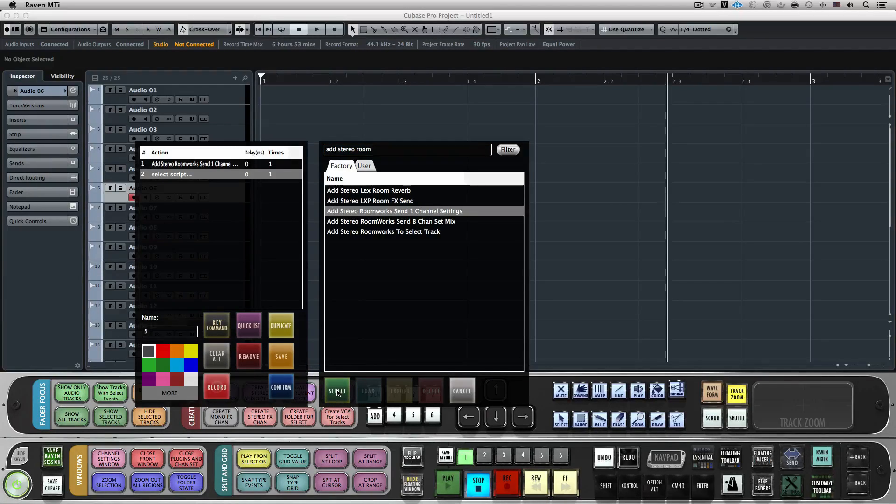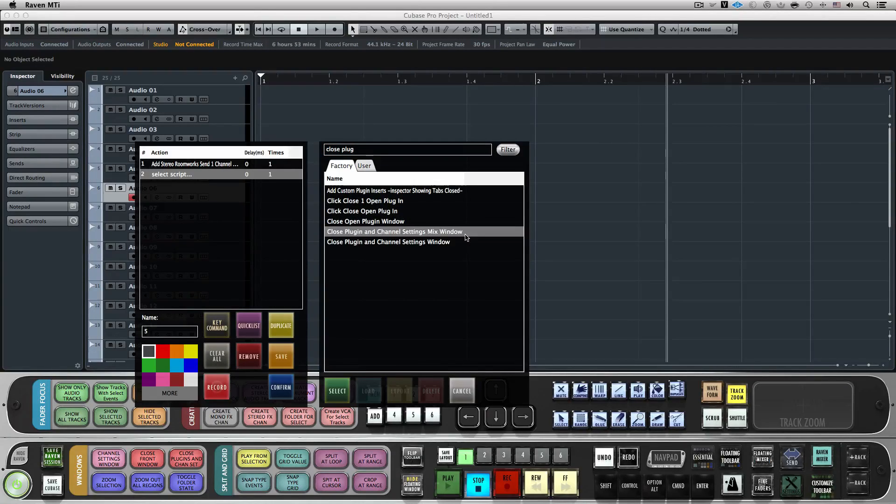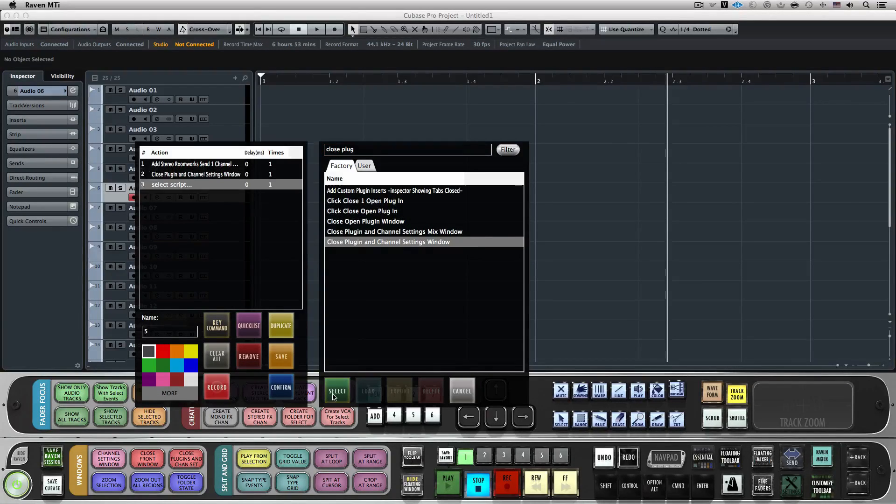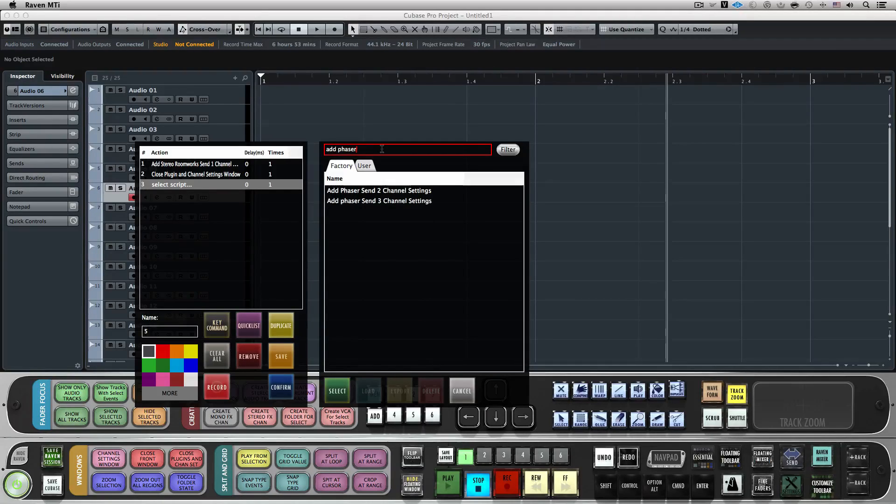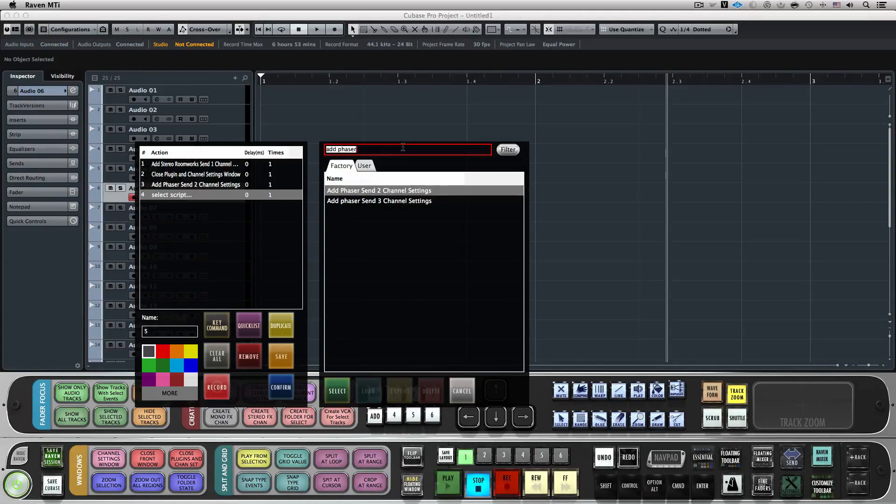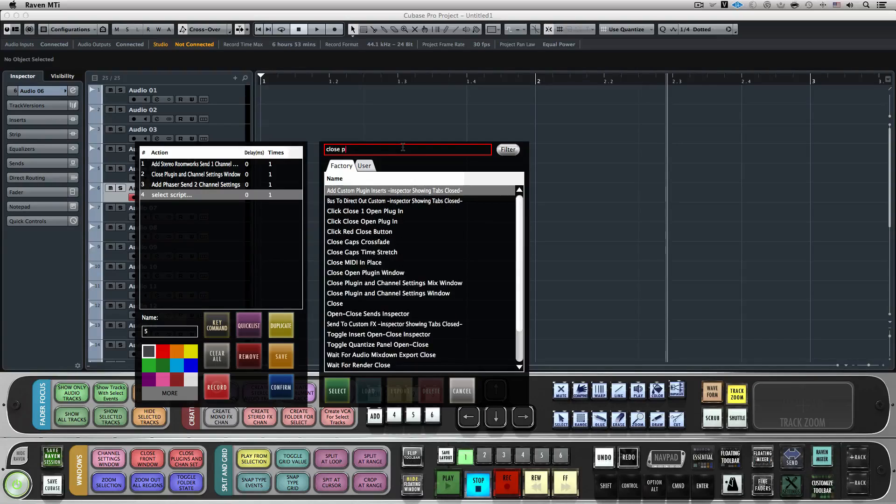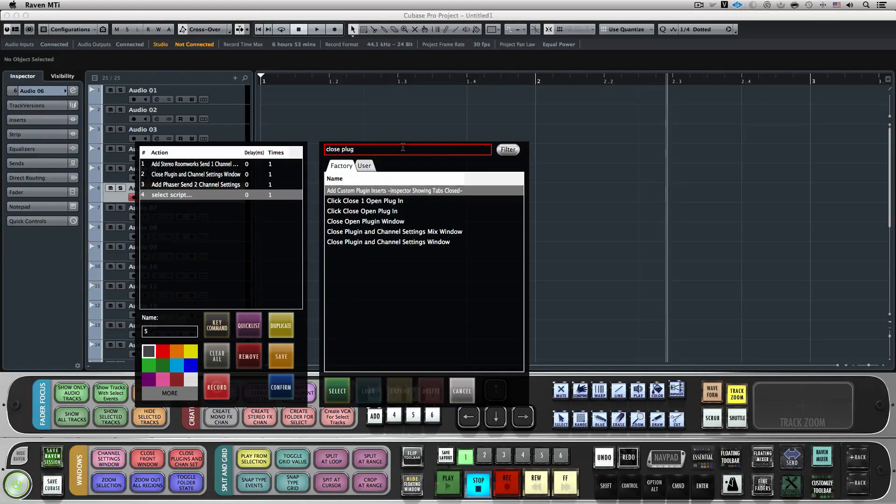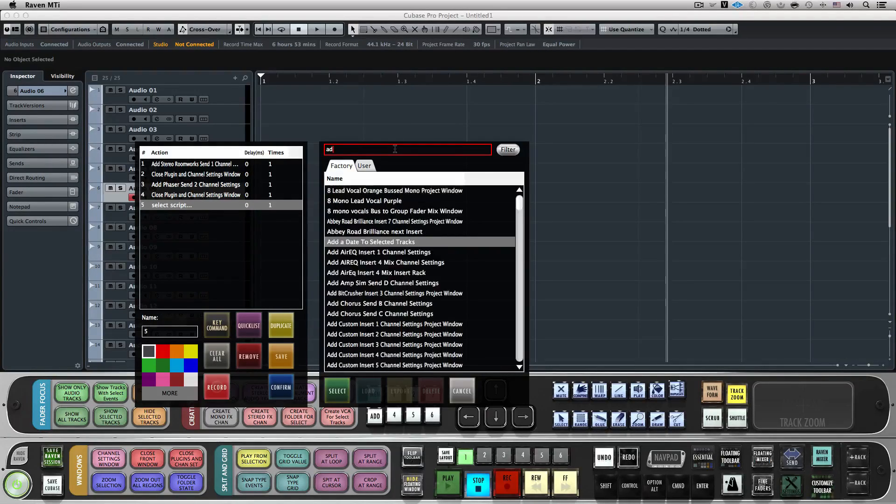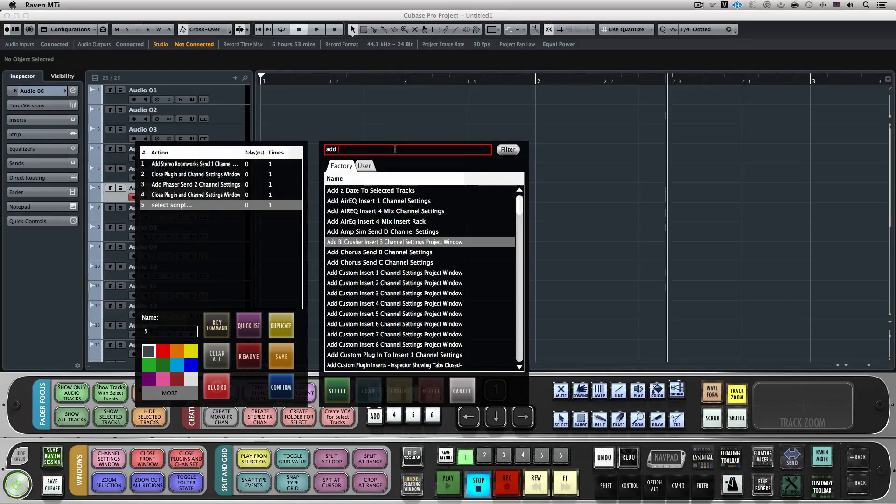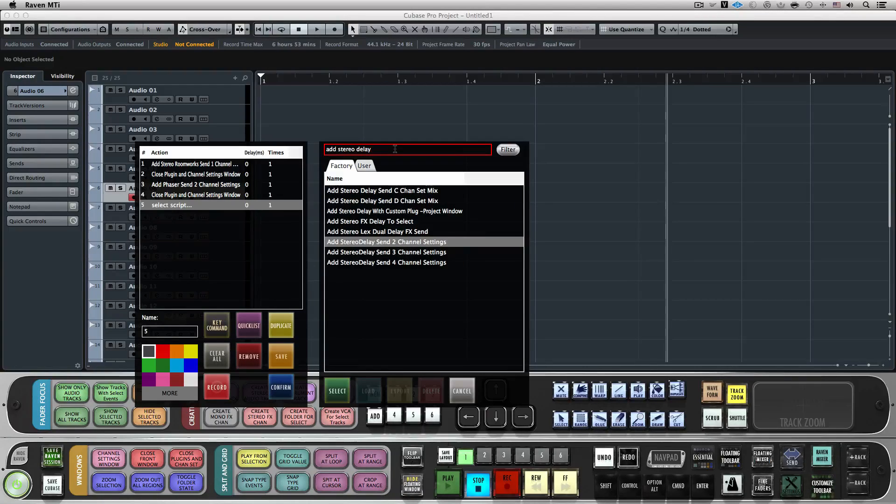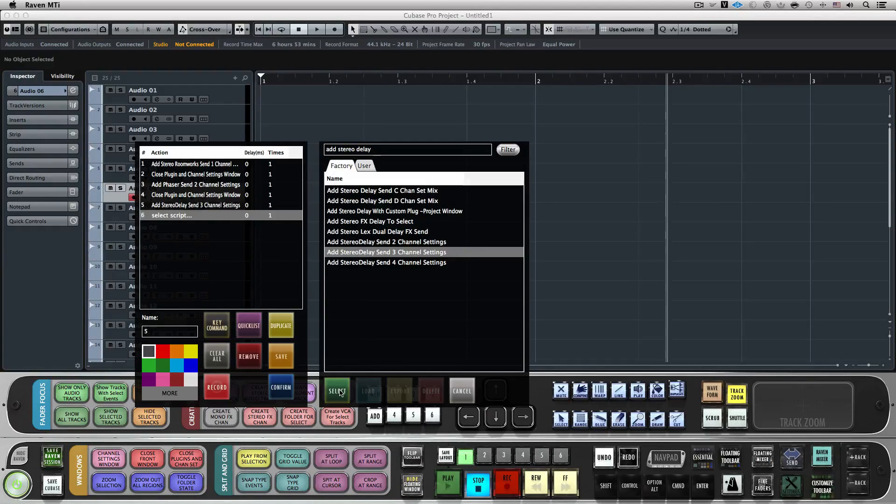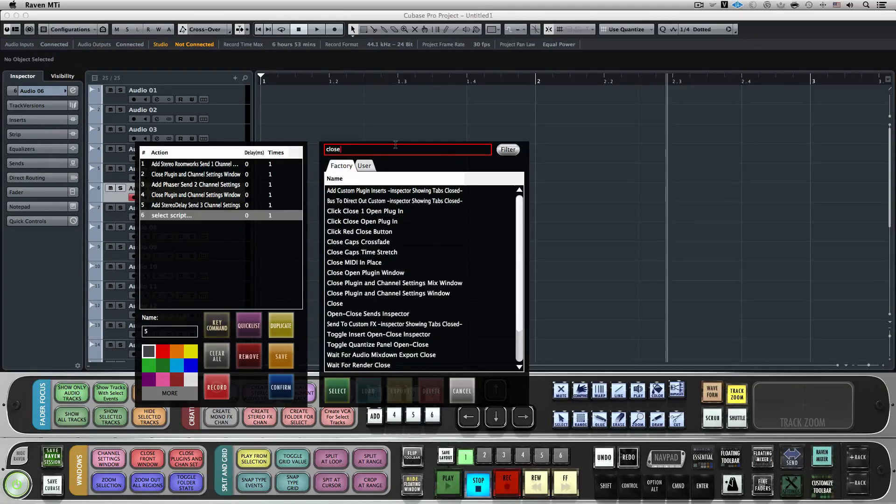Next, we'll search for the phaser, Add Phaser Send 2, and select it. Then, again, we'll search for and select Close Plugin and Channel Settings window. Last, we'll search for the delay, in the search box type Add Stereo Delay Send 3, and select it. Then, once more, we'll search and select Close Plugin and Channel Settings window.